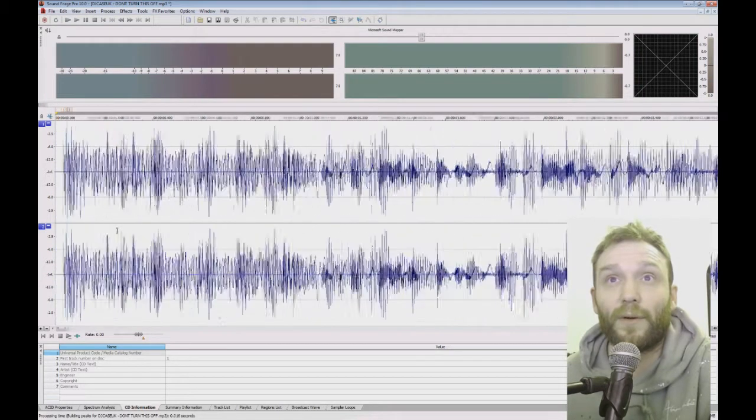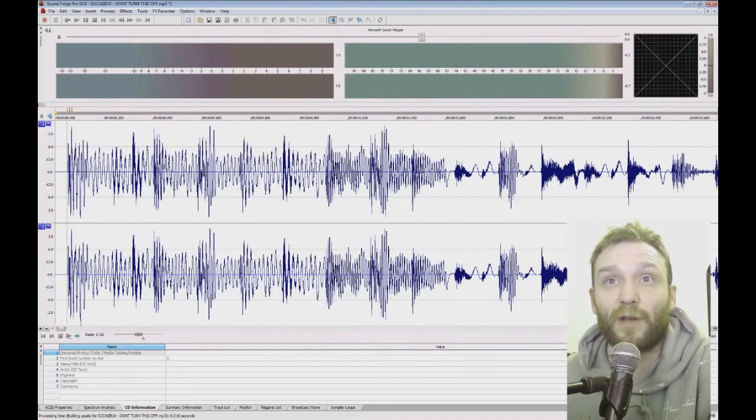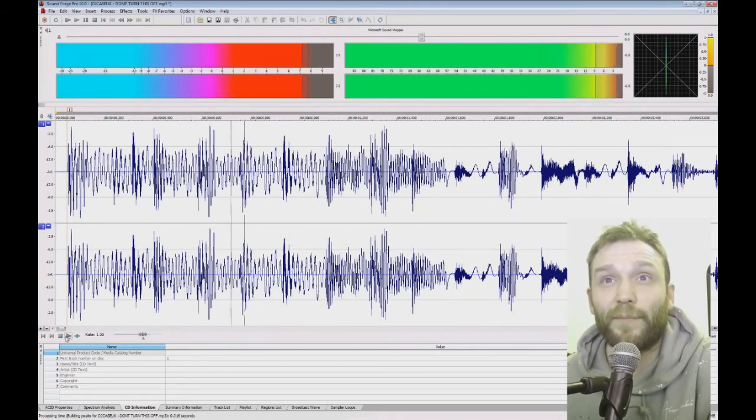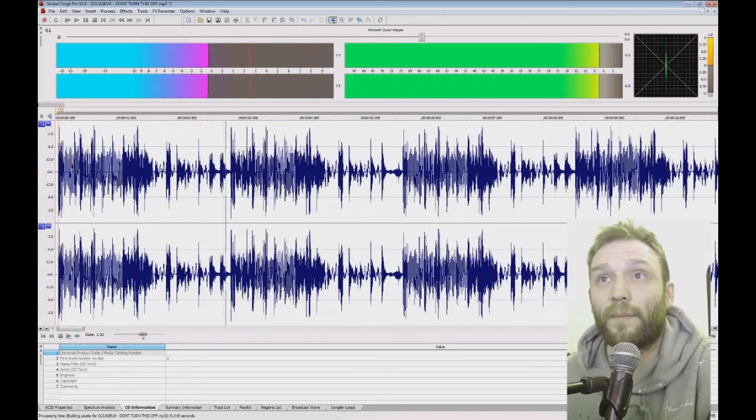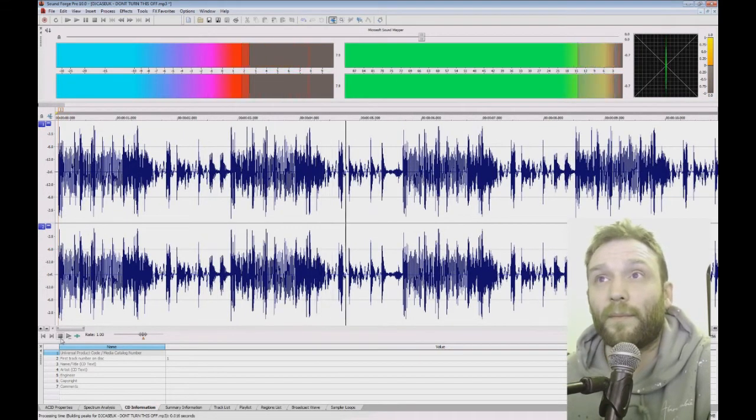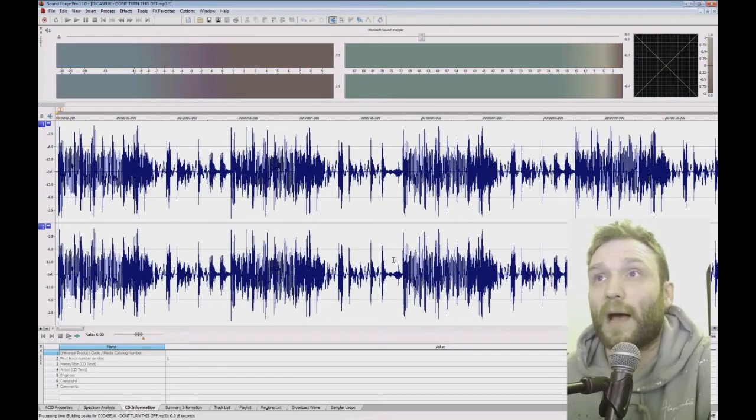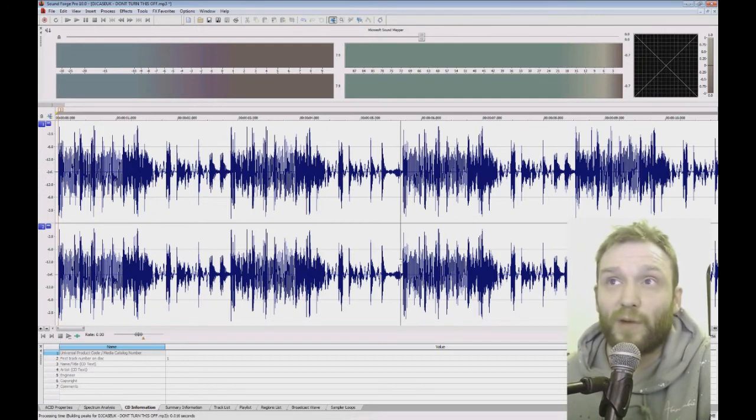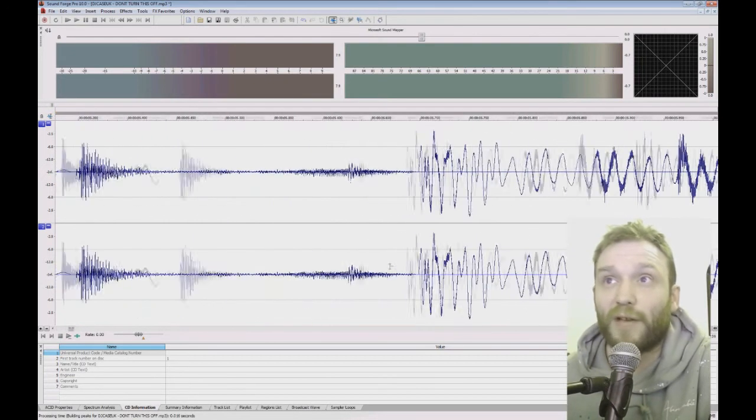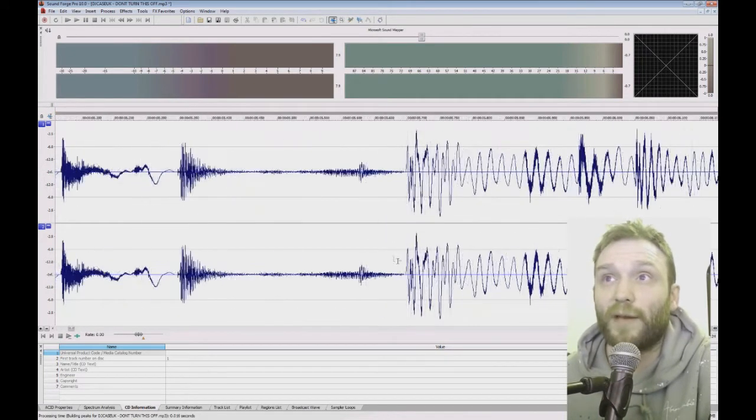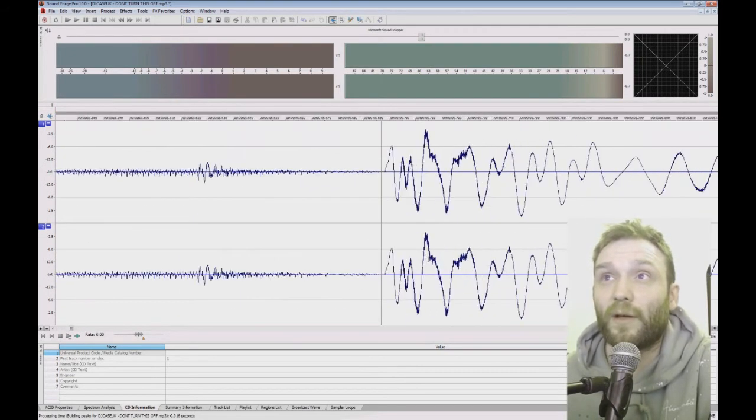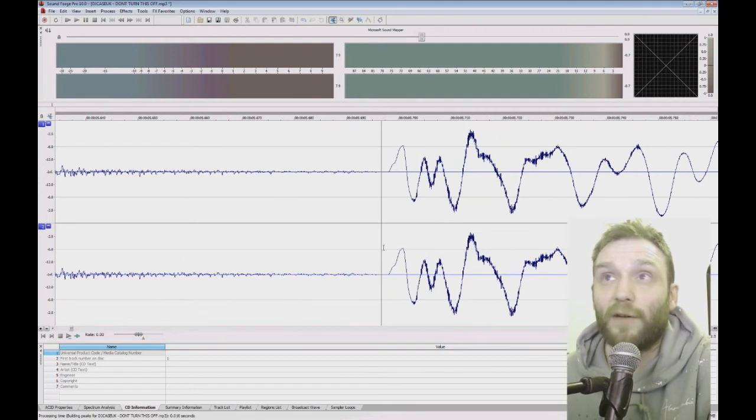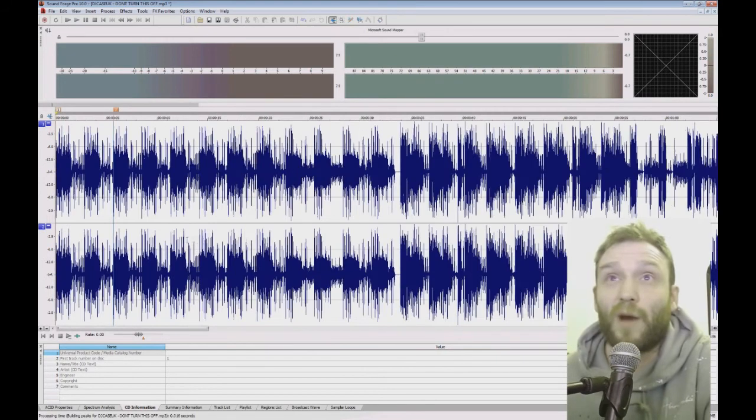So I'm just going to play from there. And that's where I want the sample to end. So I'm going to zoom in to here, get it right on the line, put a marker.